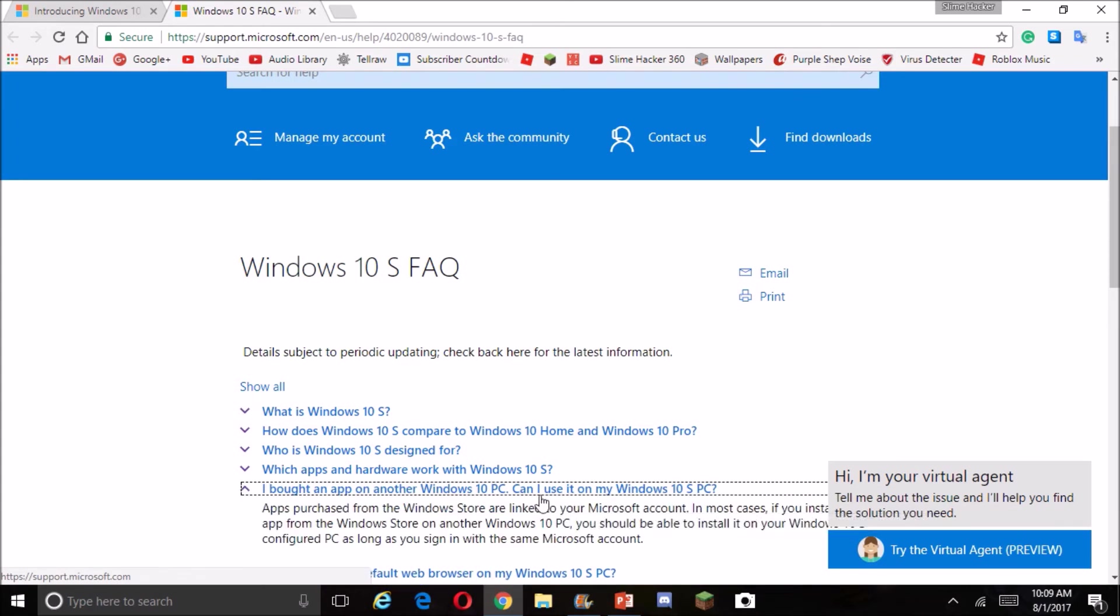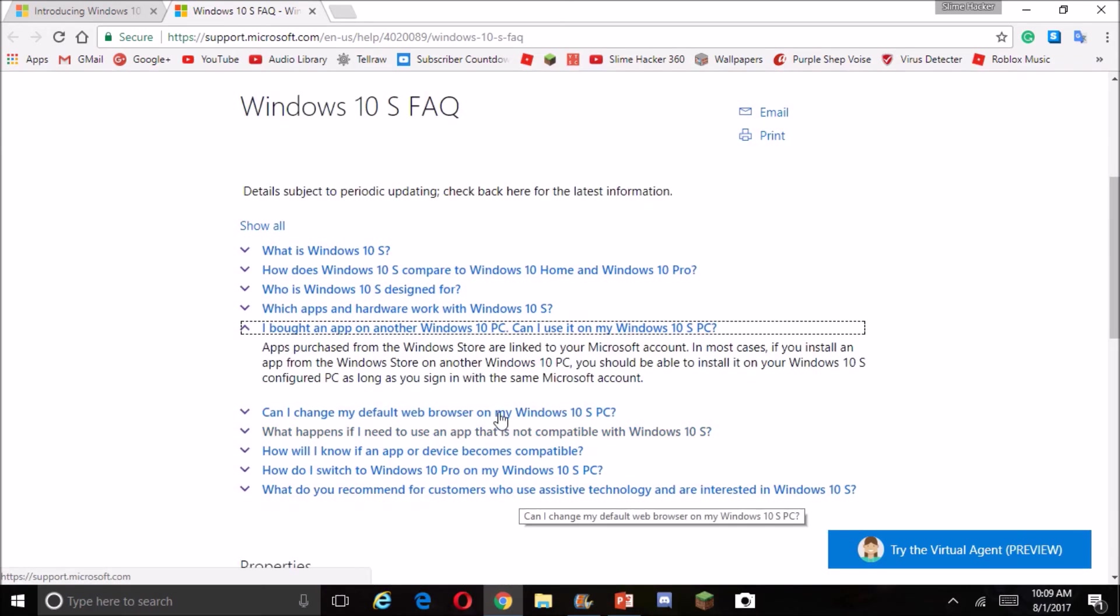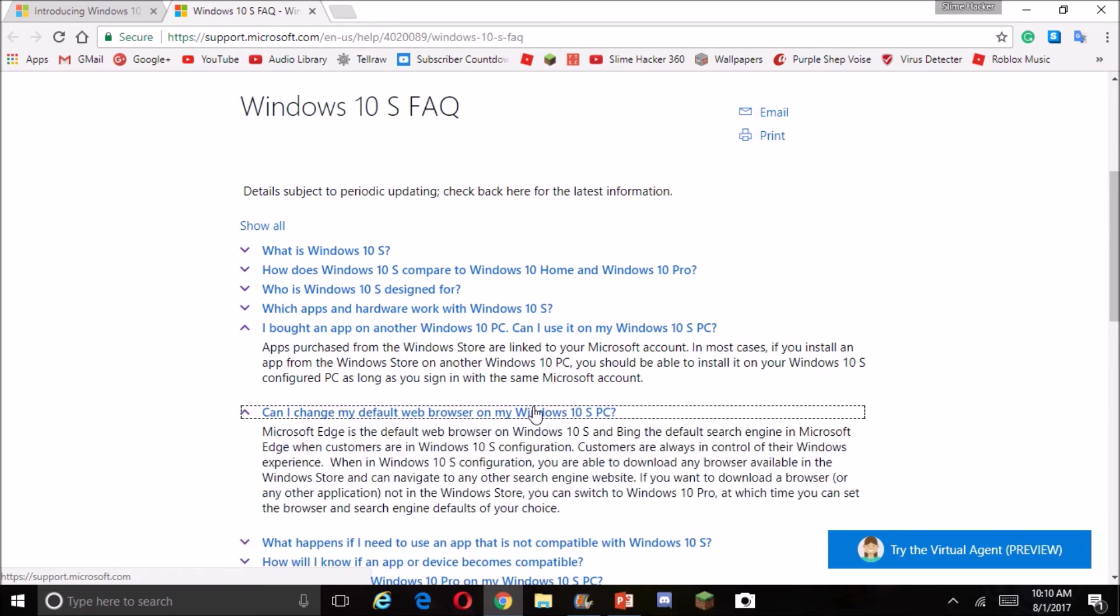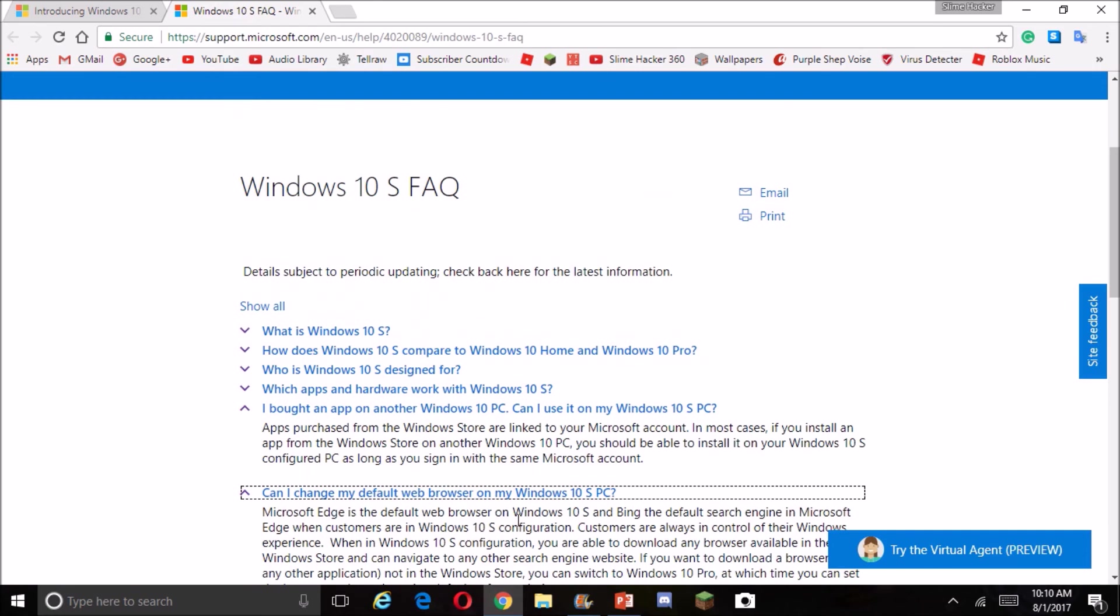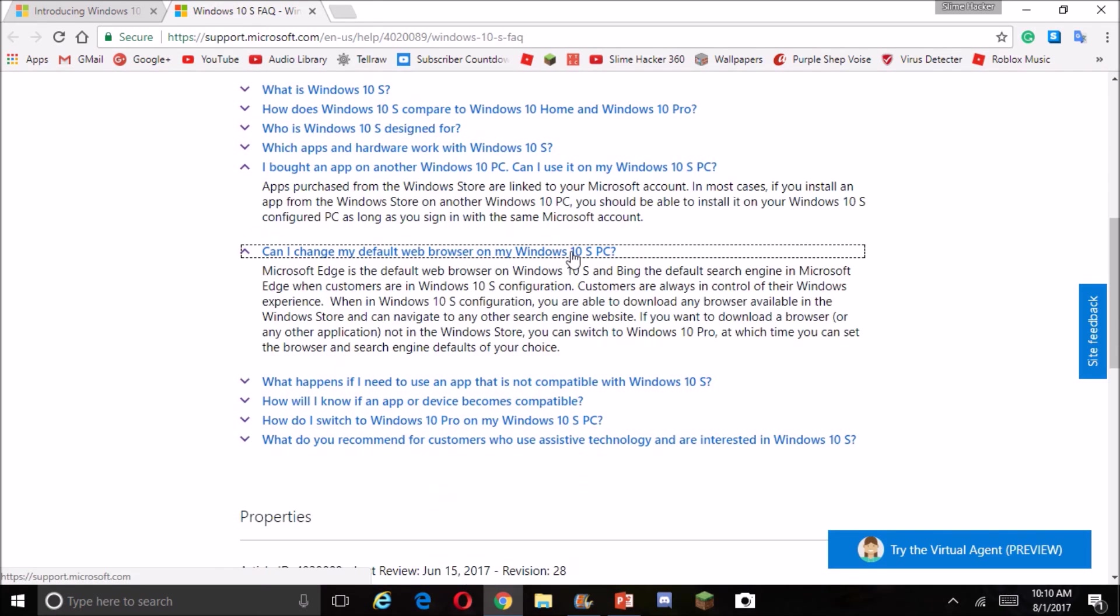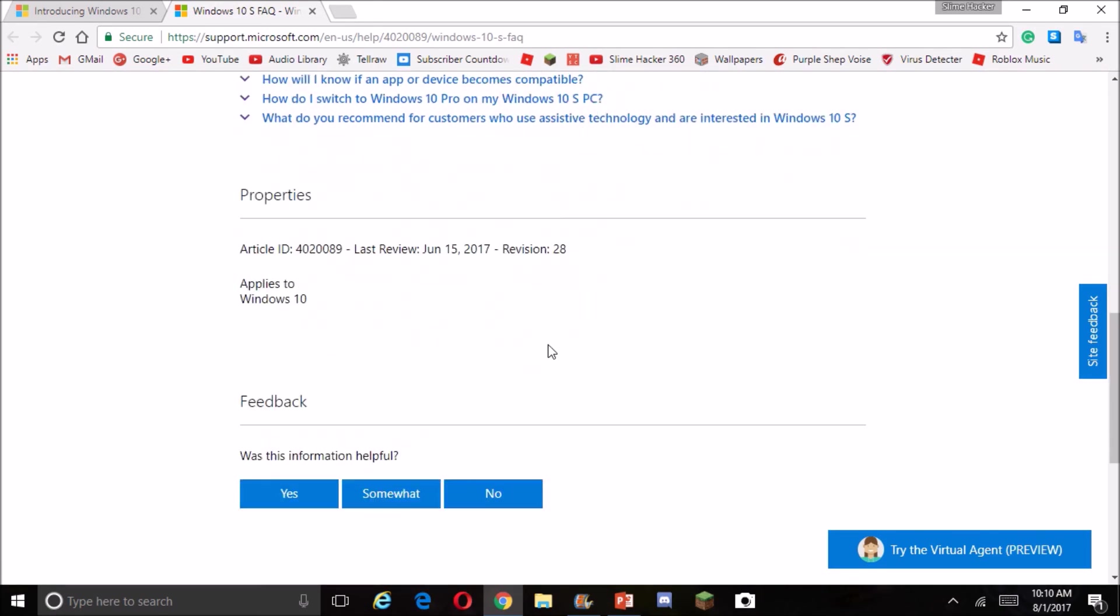Look, apps purchased from the Windows store are linked to your account. In most cases it installs the app from the Windows store. TNPC will be able to install it from configuring Microsoft account.